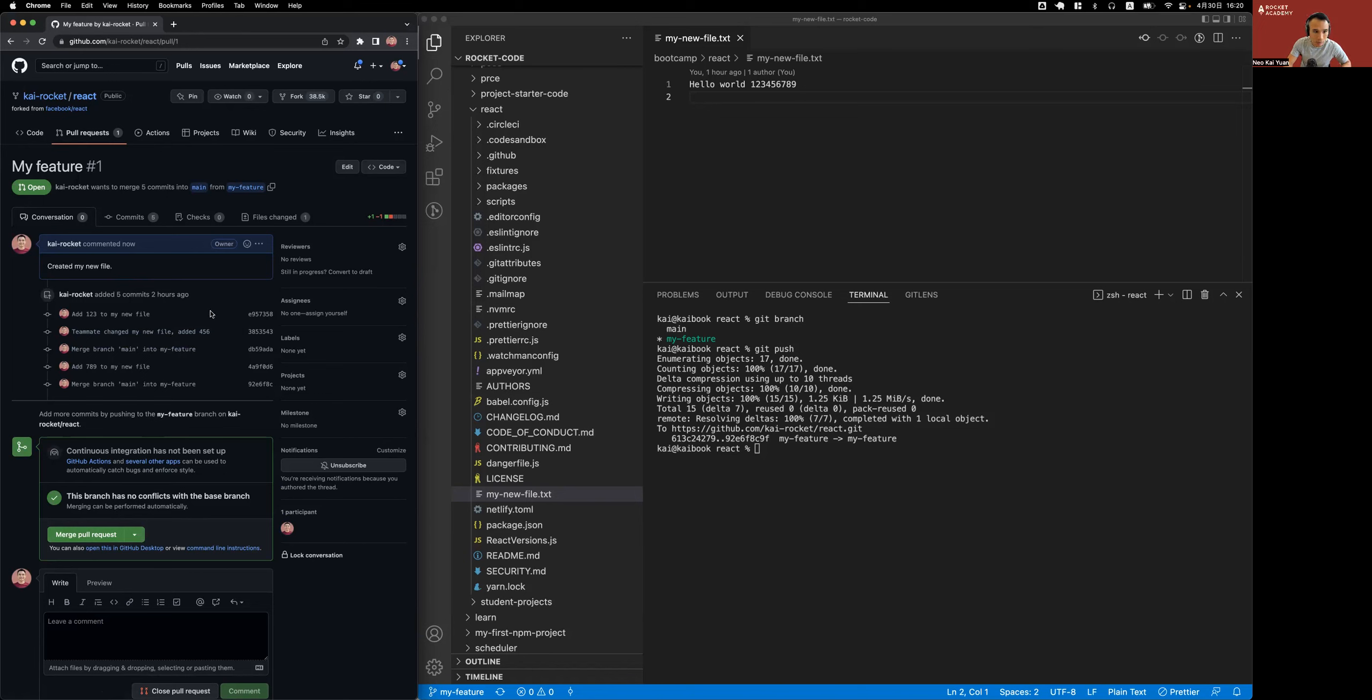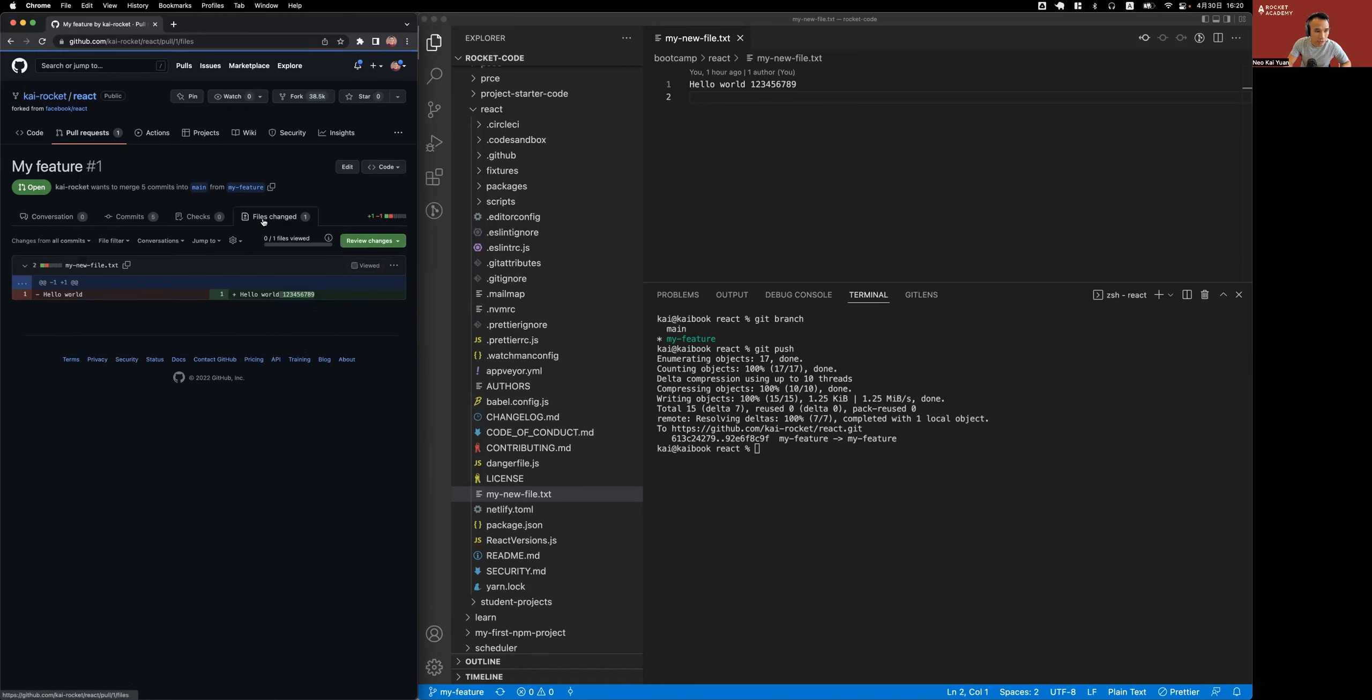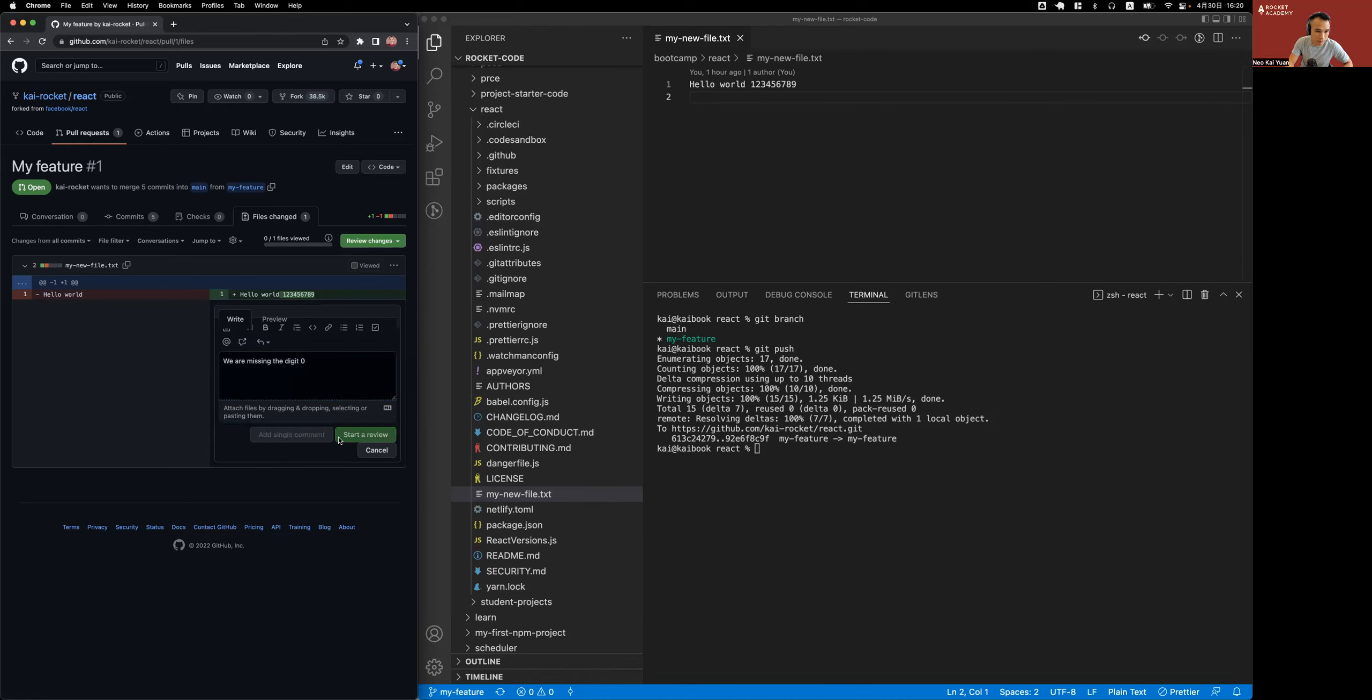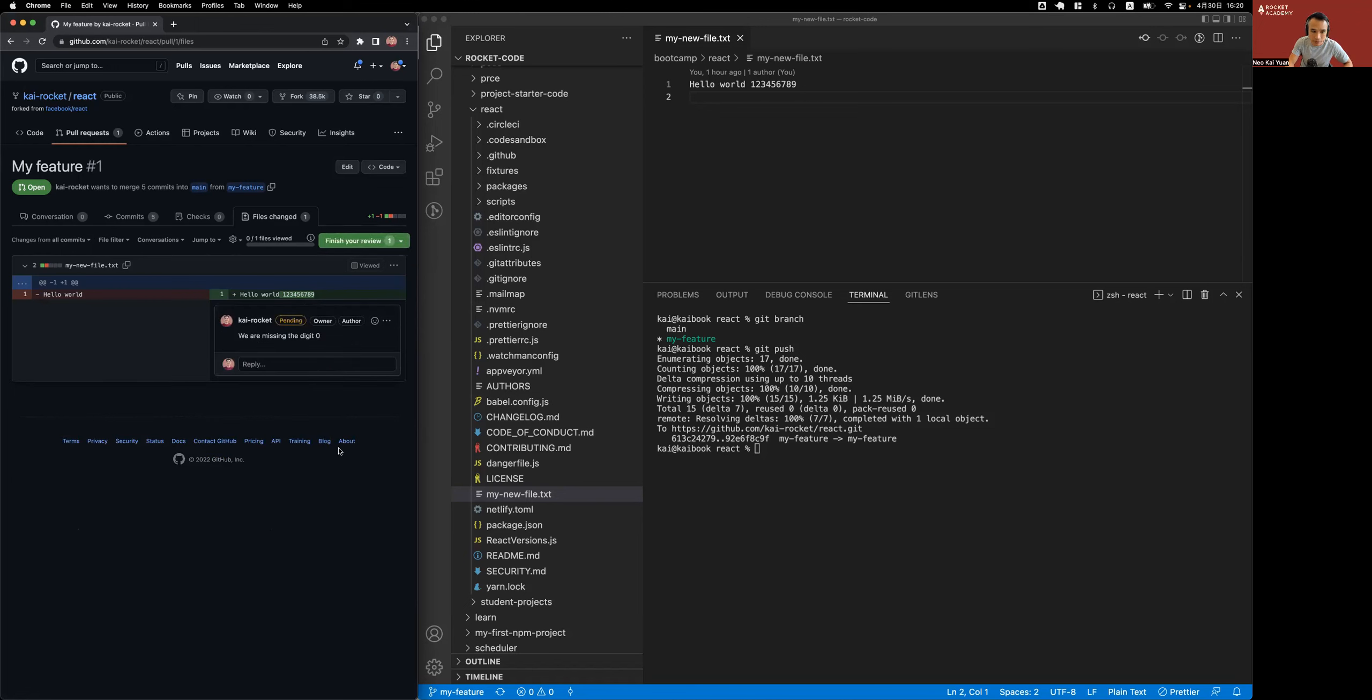What I want to show you is how I can actually comment. So these are the changes between what's currently on main and what's on my feature branch. I want to leave a comment here. Let's imagine I'm a reviewer, my peer. I realized that some syntax is not right. We are missing the digit zero. Maybe I needed a zero there. So what I will do is I can start a review.